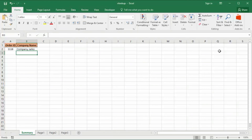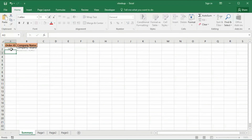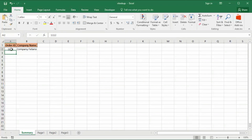That runs the function and finds the name of the company. If I change the order ID to 1112, it finds the company Filano. If I put an order ID which does not exist — for example, 1000 — then it returns 'not found'. Thanks for watching, and subscribe to my channel for more updates. Bye bye.